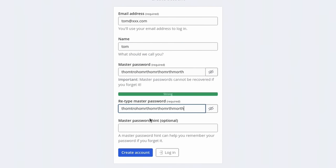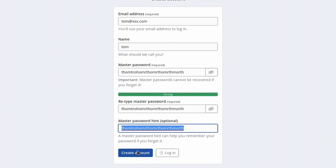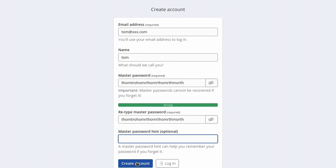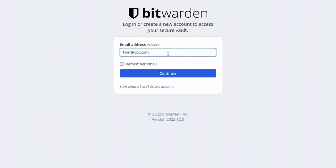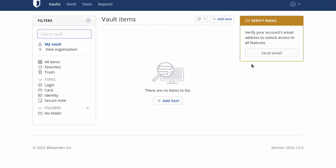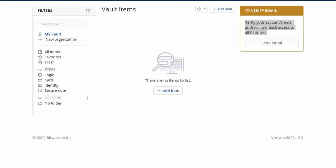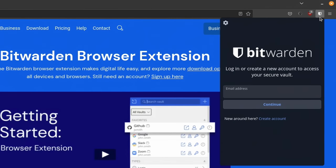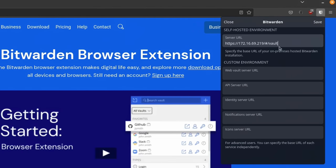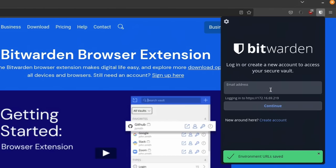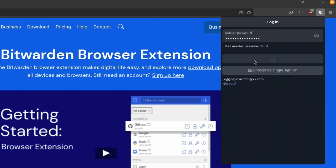We'll hit Create Account since we don't have an account yet. Enter an email address, a name, a long master password, and a hint. Note: your password can't be the same as your hint — good job, Bitwarden. After creating the account, you can log in with your master password, but your account can't be verified until the email is set up and confirmed. For the browser plugin, you go to the plugin, click the gear, and enter your server URL. However, using a raw IP address will give SSL certificate errors, which is exactly why a valid SSL certificate is required.